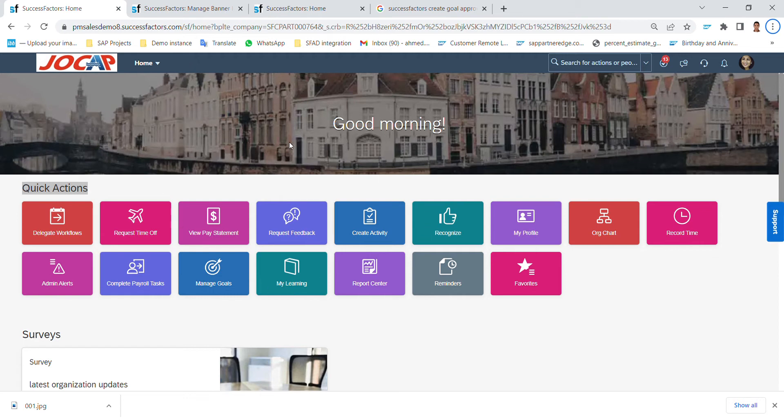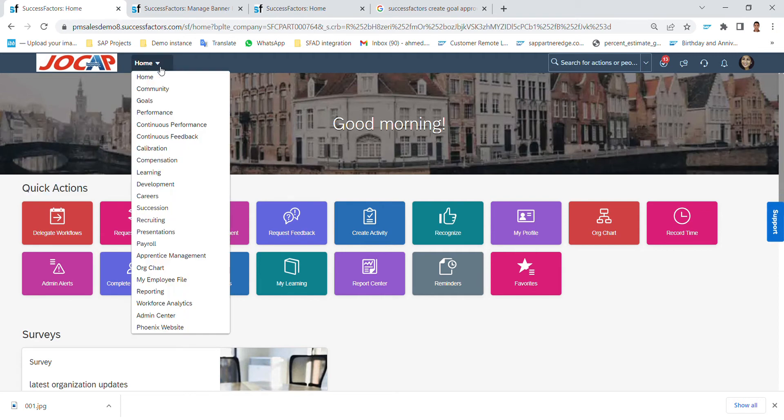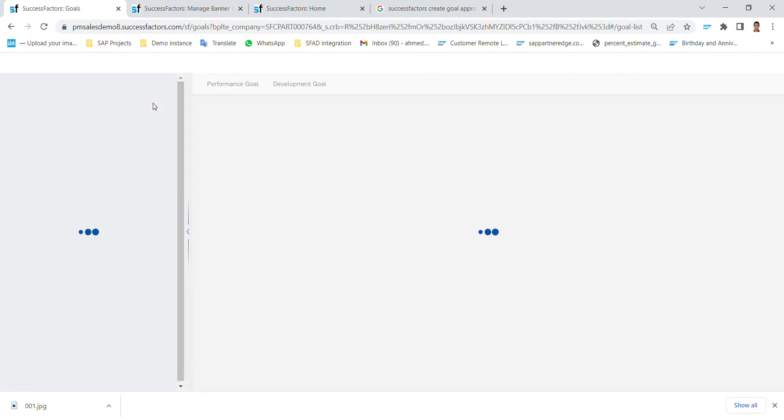In the beginning, this is the home screen of SuccessFactors. If I want to go through the goals management module, I can click here this navigation menu and simply go to goals. It will navigate me from the home screen to the goals module.